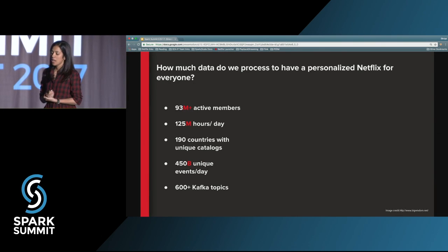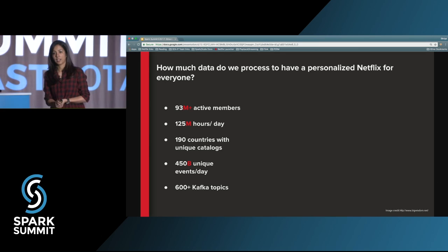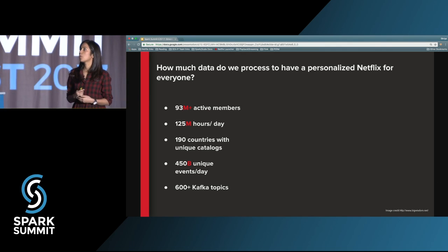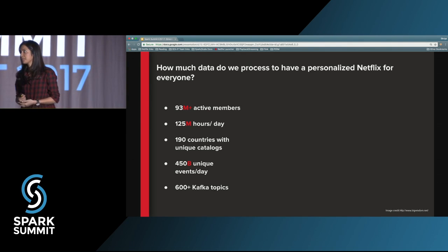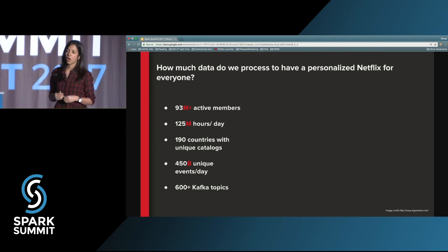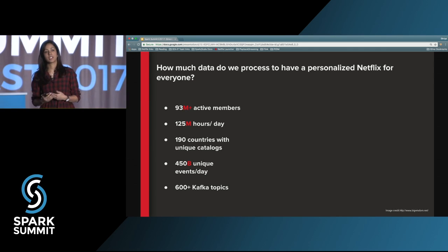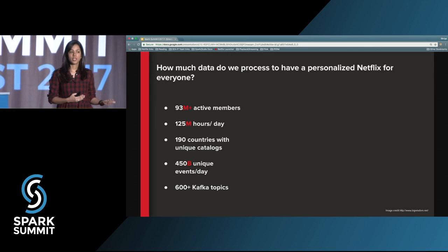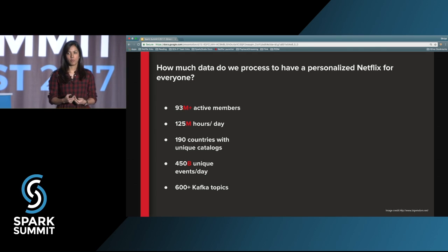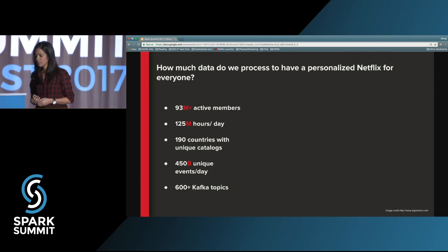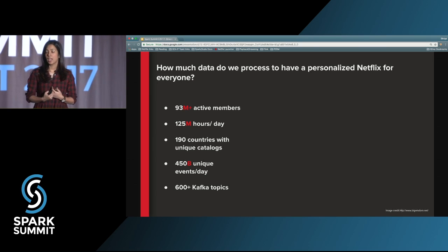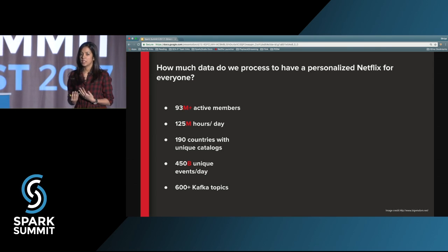Let's look at some numbers. Netflix has upwards of 93 million active members who come and enjoy the service every day. Collectively, all these members consume more than 125 million hours of viewing. We are now live in more than 190 countries. All of these countries have content unique to them — local content — and some content is available in certain countries and not others, which makes personalization more challenging. We don't want to recommend content you can't watch. With these millions of members consuming this many hours of viewing every day, it generates more than 450 billion events every day.